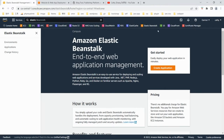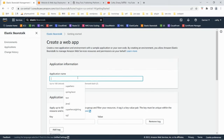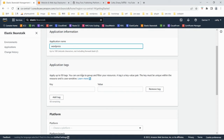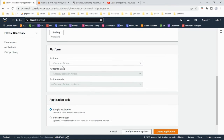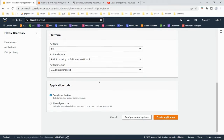After we go to the Elastic Beanstalk page, click create application. Enter the name of the application you prefer — I'm going to use WordPress. You can add an application tag. The platform is PHP, and we'll use the default for the platform version. Here we are going to upload the application code.